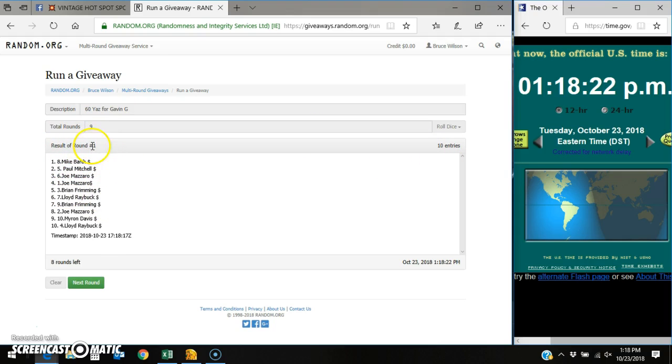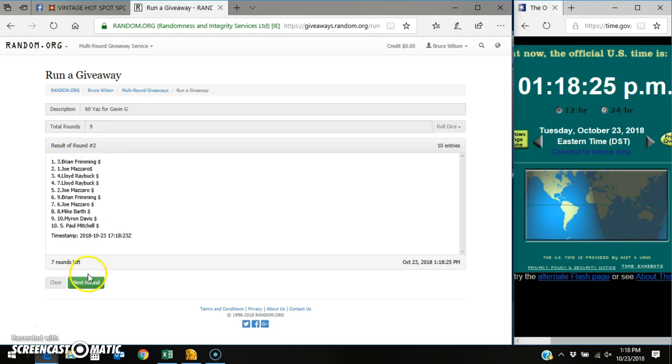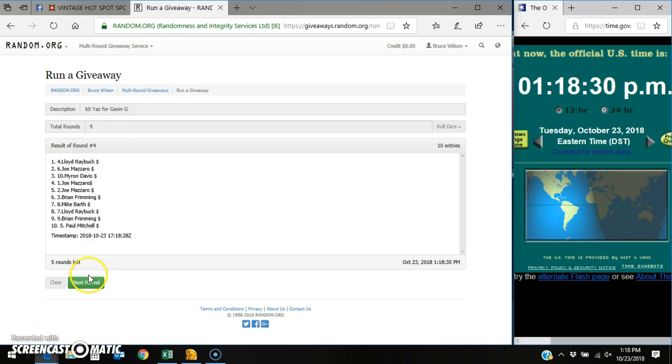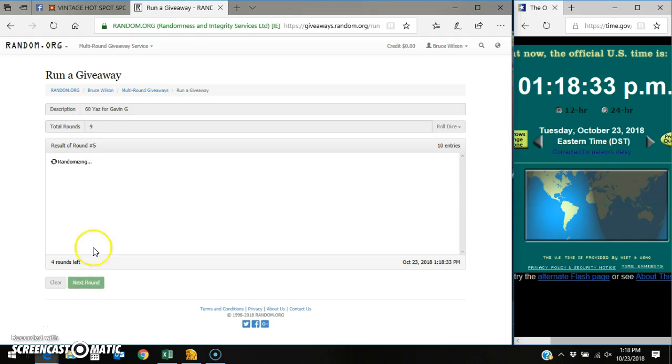Mike on top, round one. Brian, round two. Mike, round three. Lloyd, round four. Paul, round five.